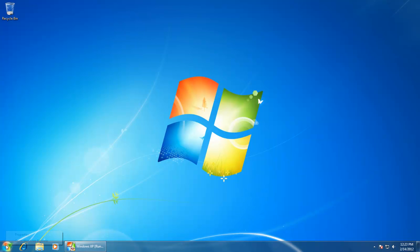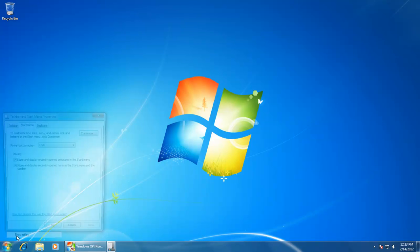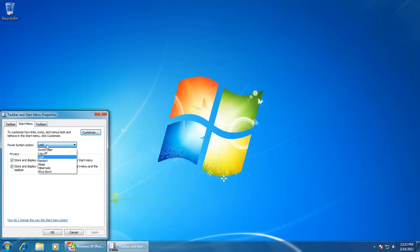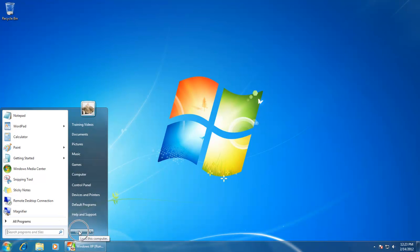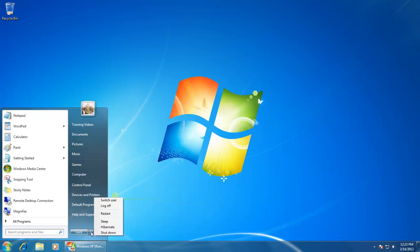To change the button, right click on the start menu and choose properties. From the power button action menu, choose lock and press the OK button. Now if you click on the start button, you will notice that the default shutdown button has changed to lock. Clicking on this button will now lock your system instead of shutting down, and if you want to run any other power action, you can click on the alongside arrow for choices, so you can execute a desired command as required.